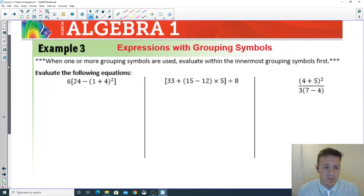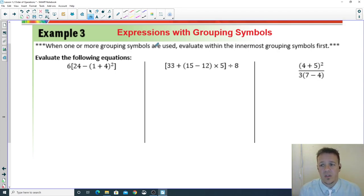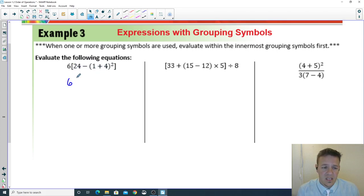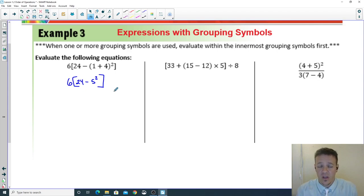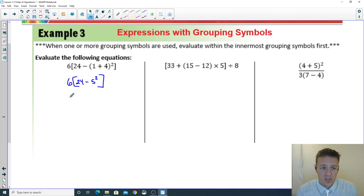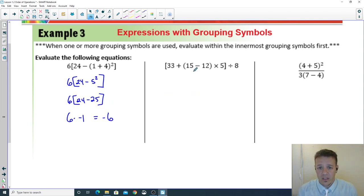Now: grouping expressions by symbols. When one or more grouping symbols are used, you go inside first, then work outward — inner parentheses before square brackets, then apply the exponent on the outside. First example: start on the very inside — 1 plus 4 is 5, squared. Within the parentheses now do the exponent: 5 squared is 25. Then 24 minus 25 is negative 1, and 6 times negative 1 is negative 6.